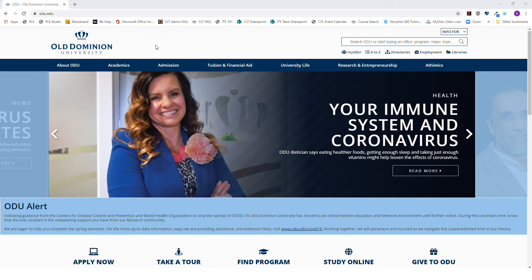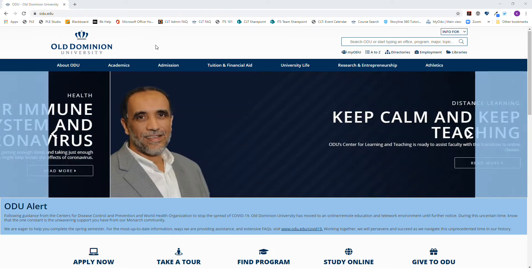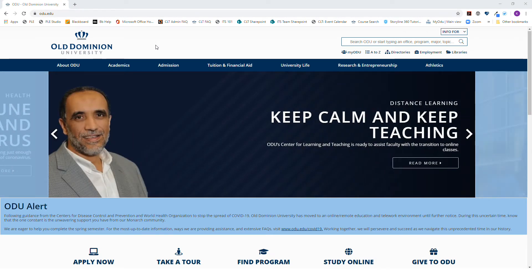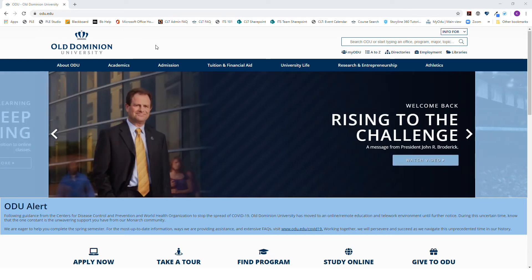You can sign into Zoom in multiple ways. Today we'll focus on how to navigate to Zoom from the ODU.edu website and then go to My Portal.